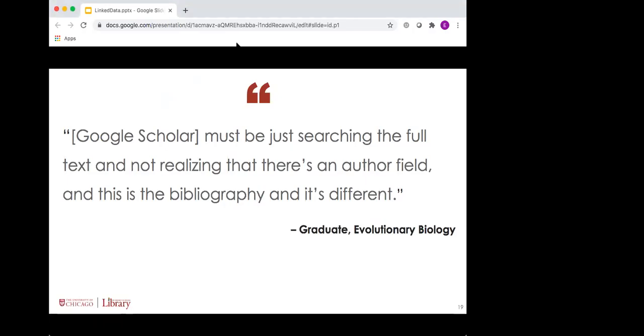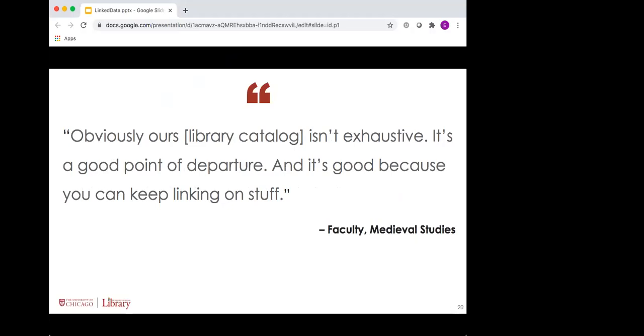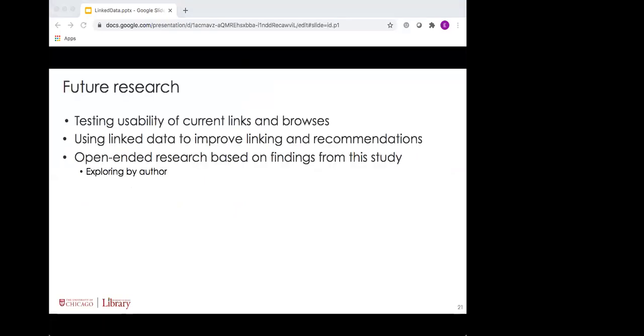So where do we go from here? As our participants began comparing the discovery tools they worked with, it made me reflect on where the library's place was in their discovery process. Despite the merits of Google for some discovery needs, it couldn't do everything. Even people who used Google or Google Scholar extensively mentioned that it wasn't perfect. They wished that search could be more intelligent about the fields it was using to respond to the user's query and do a better job when it was recommending related articles. This graduate student in evolutionary biology used Google Scholar as their primary discovery tool, but they said, you know, it's not really getting me what I need a lot of the time. It must just be searching the full text. It doesn't realize that there's an author field, and this is the bibliography, and those things are different. The user understands that the author and the bibliography and other fields are all relevant, but it thinks that they're relevant in different ways.